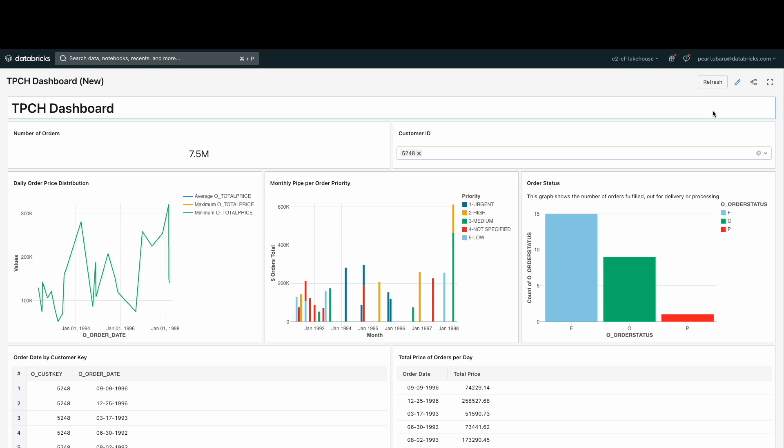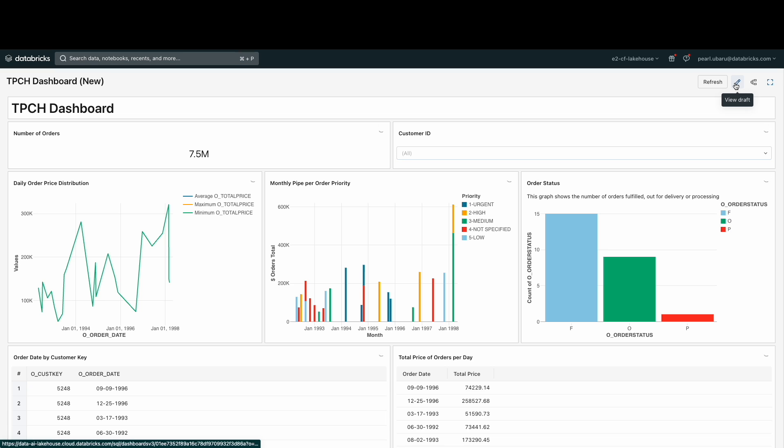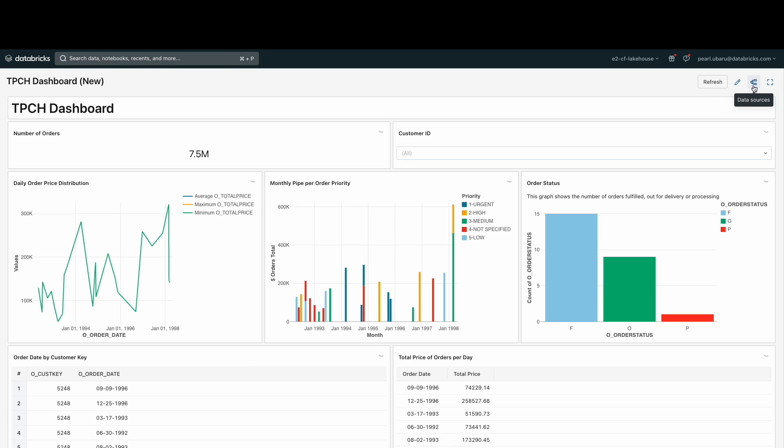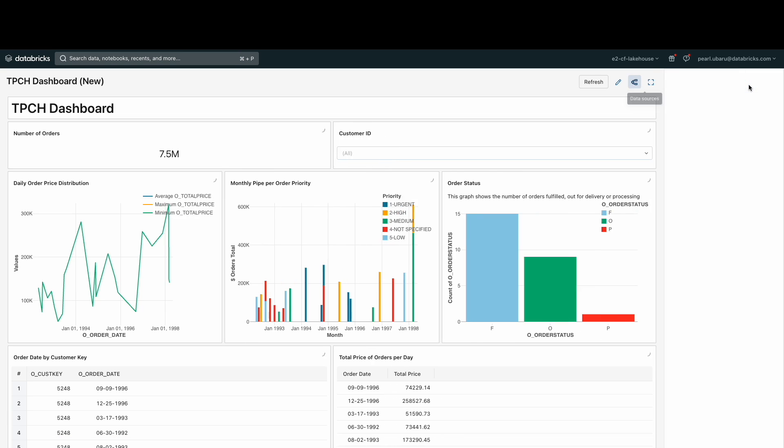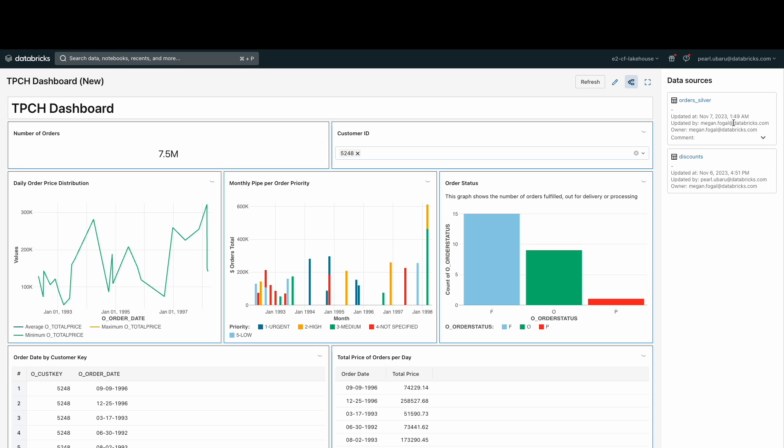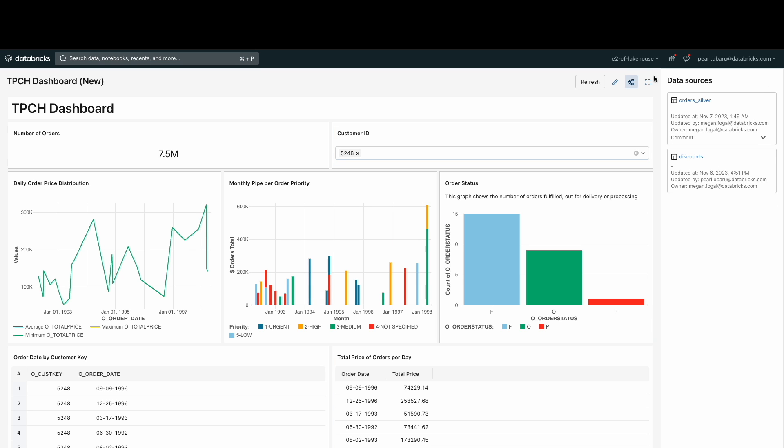You can refresh the dashboard, make any edits by viewing it as a draft, and you can see the data lineage associated with the entire dashboard. Here you can see that the orders_silver and discounts table were utilized in the creation of our TPCH dashboard.